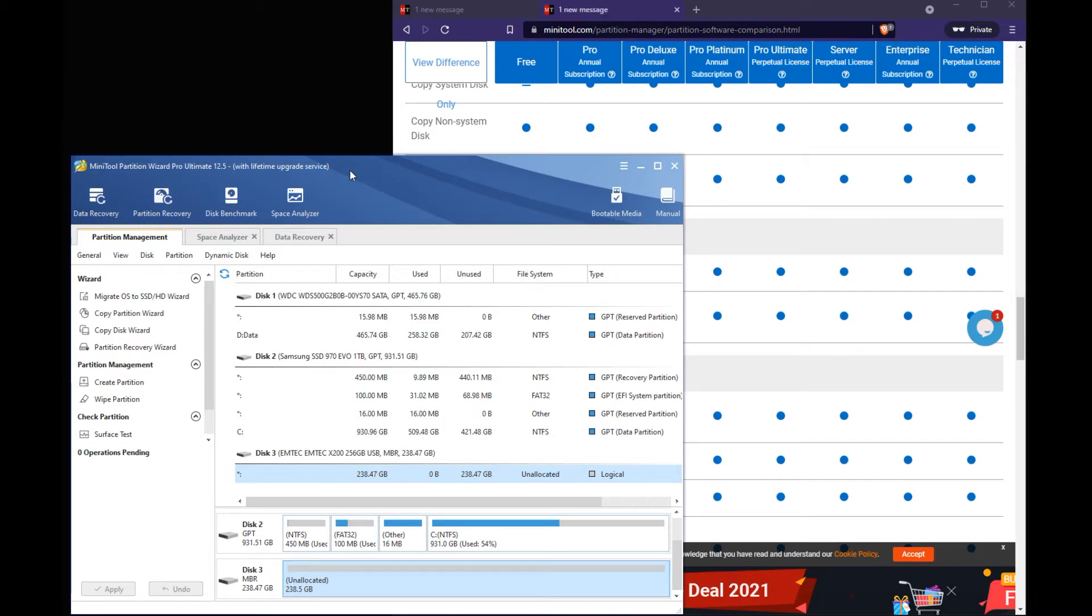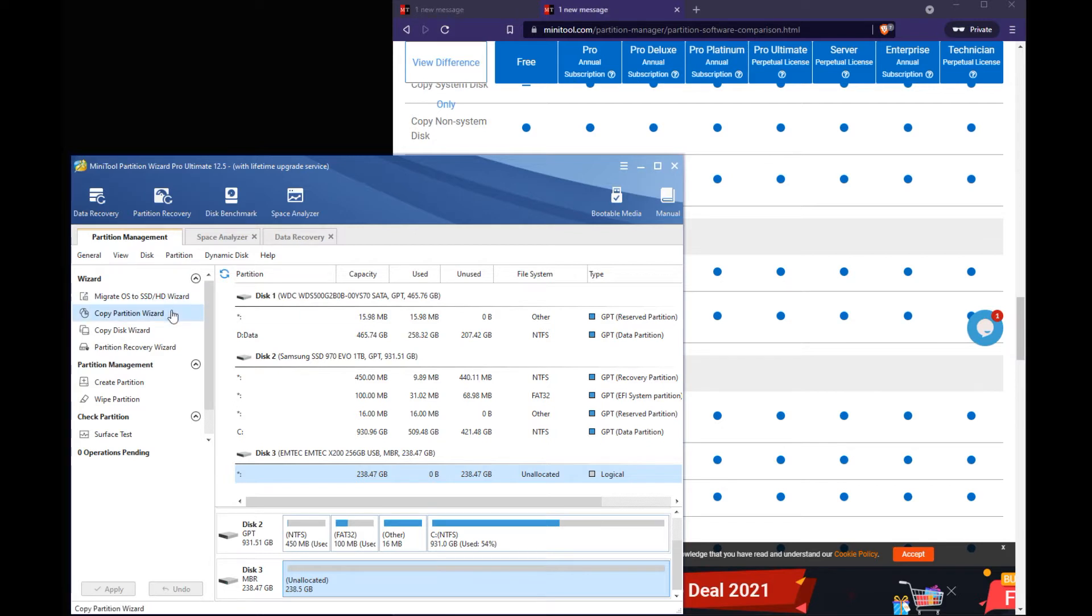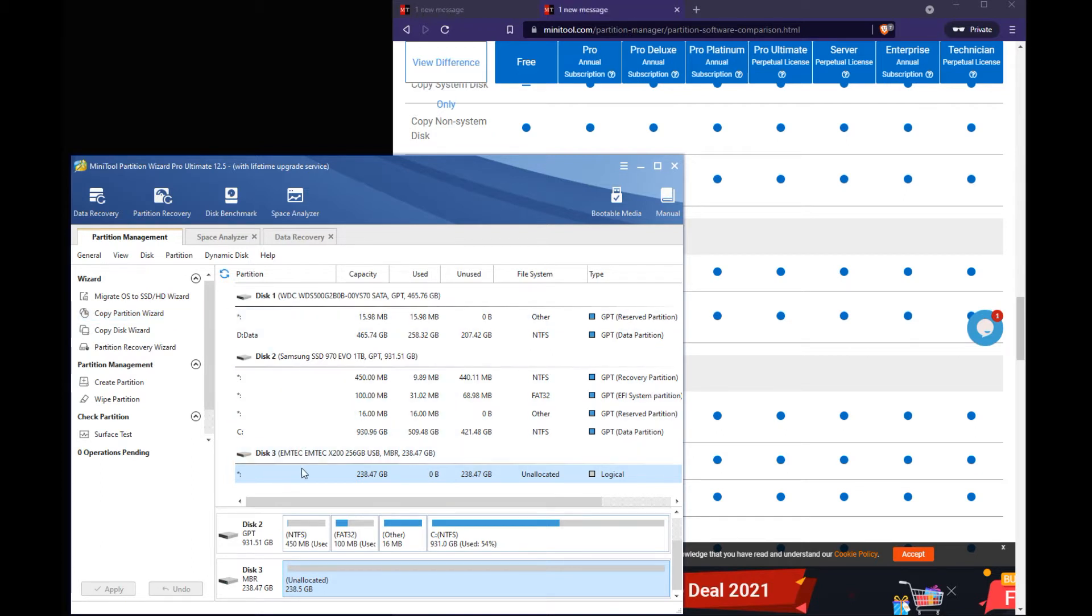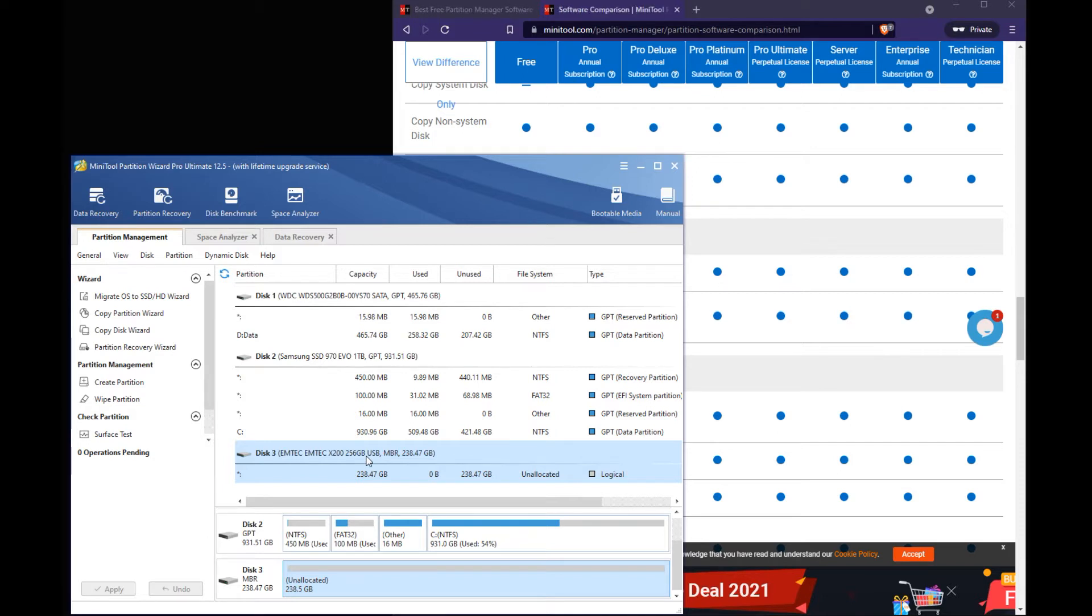So the first thing you get open is the partition management tab. This is where you can copy partitions, delete partitions, wipe them, create new partitions. And as you can see, we're going to do a quick demo here. This three is actually an external SSD, 256 gig drive.